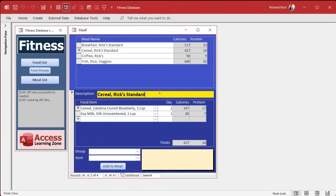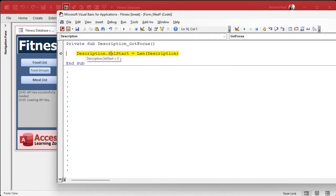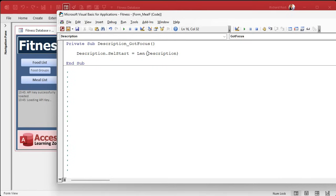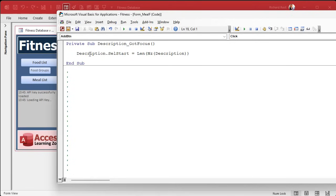That brings us to our other problem from last time. We got an error when trying to go to a new record — invalid use of null. It's trying to set the description cell start equal to the length of description, but the length is already zero. You can fix this by either checking if it's null, or you can just say NZ(description) — that will convert it to zero. So when I go to a new record now, I don't get the problem. But if you like writing clean code, just put: if not IsNull(description), then do that.